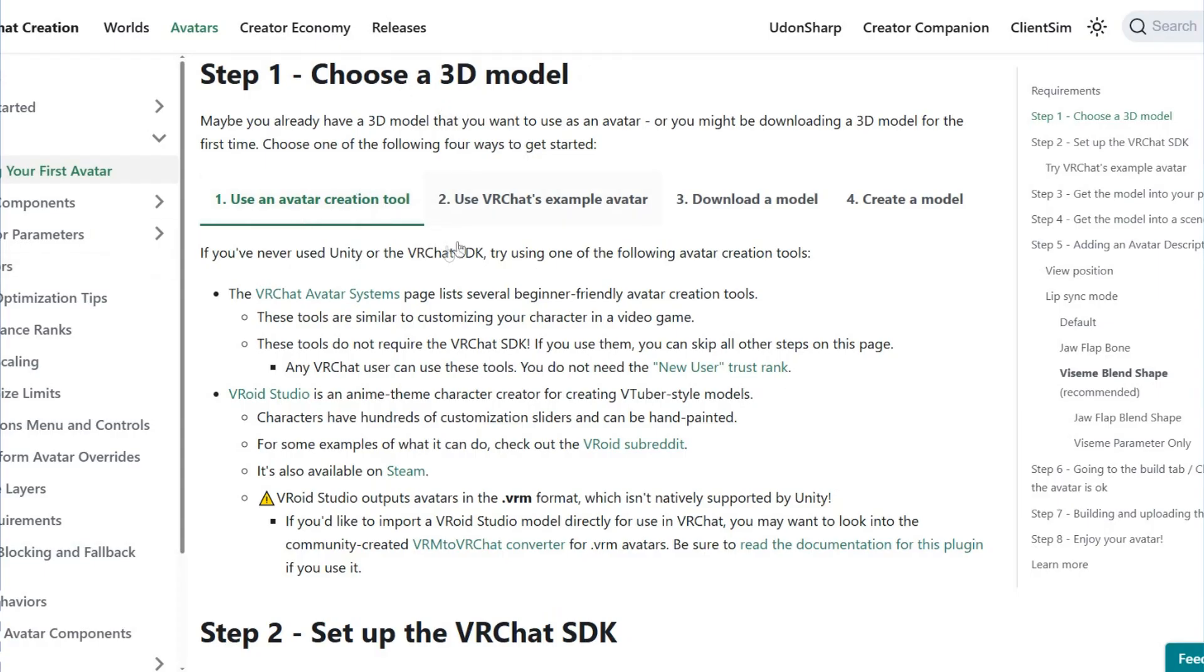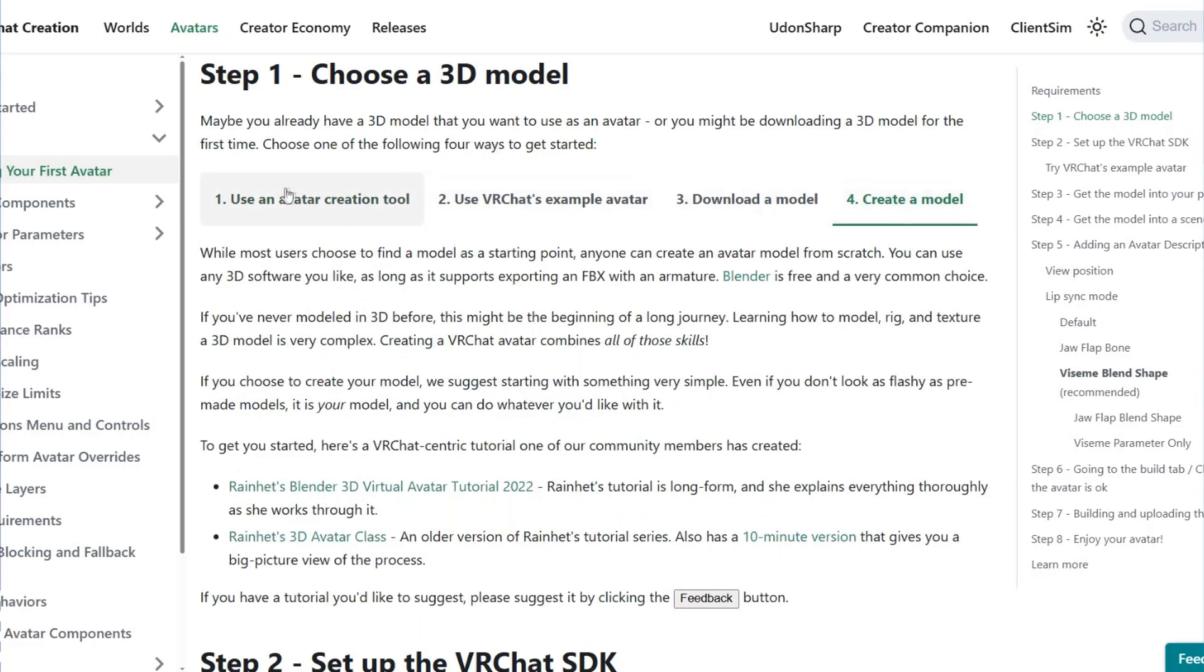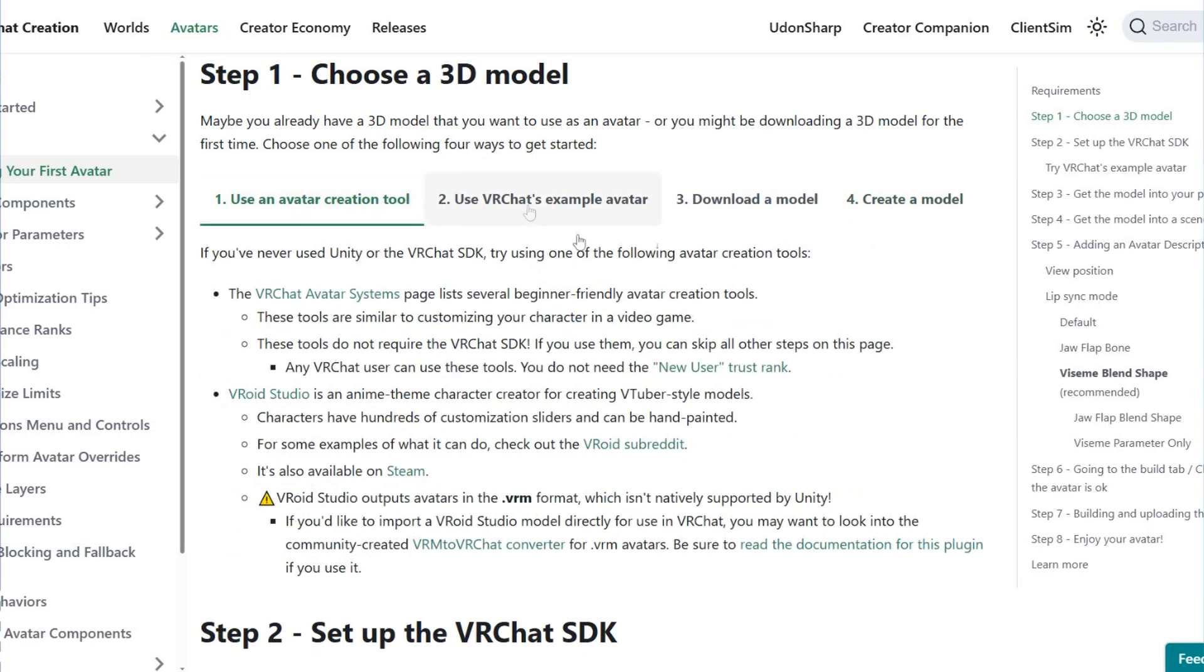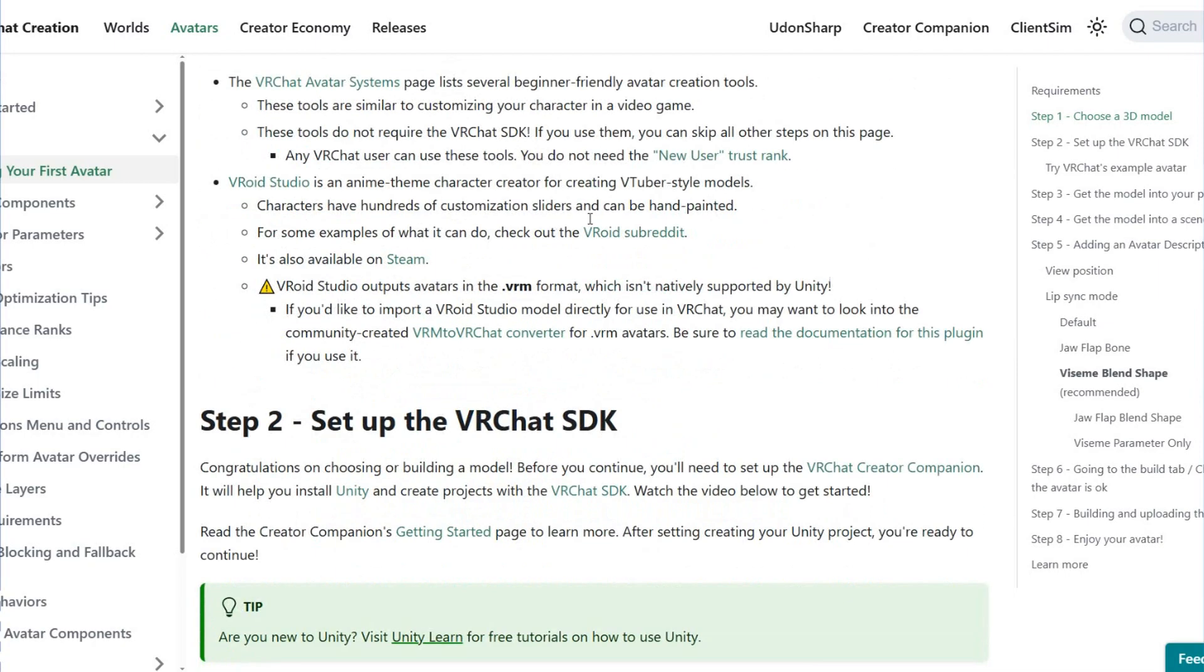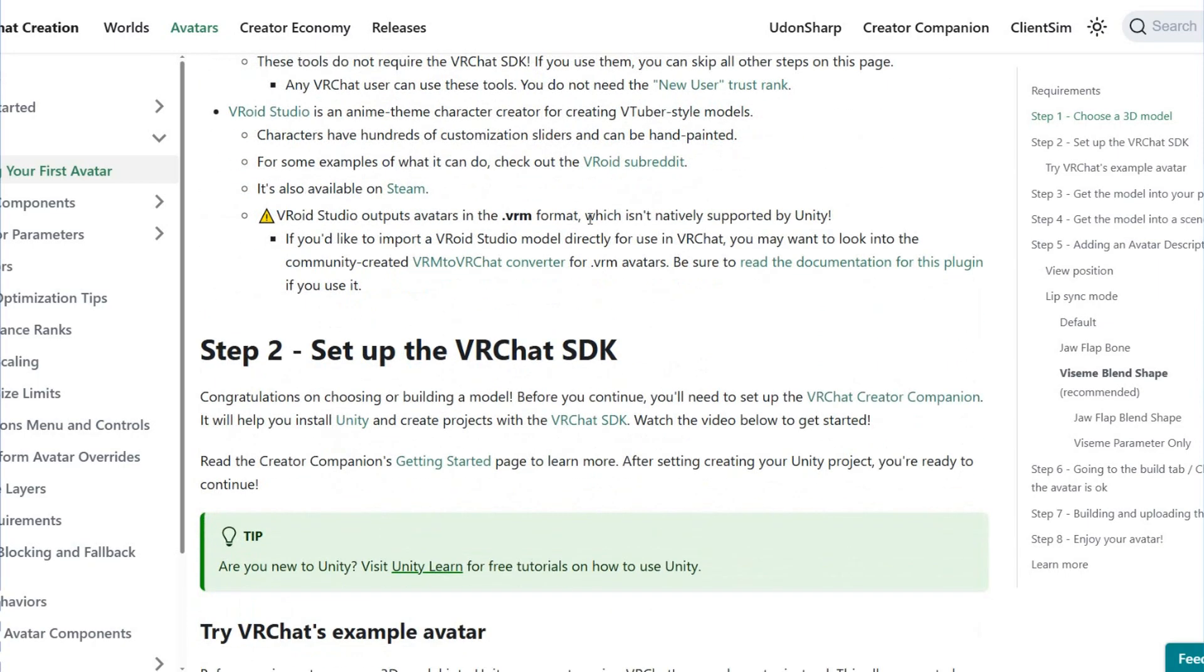You can use an avatar creation tool, use a VRChat example avatar, download a model, or create a model if you prefer. Then we have to go to step number two.